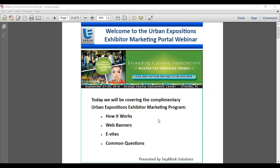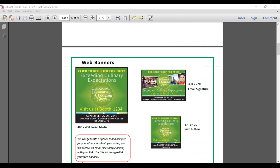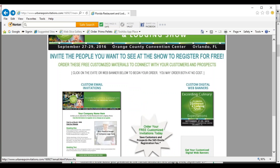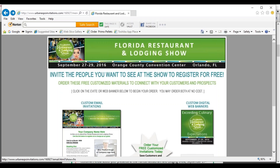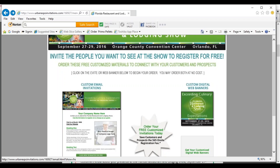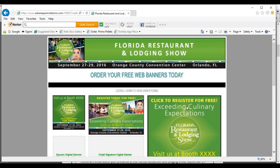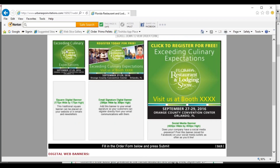We're going to go between a PDF and the live ordering site. First, let's go to the live ordering site — this is the marketing portal. Everyone's received a link for this; if not, reach out to us. We've already sent a couple of promotions to exhibitors and will send more as we get closer to the show. What you're looking at now is the landing page. We're going to talk about the web buttons first — simply click on the icon. As you can see, there are three different buttons.